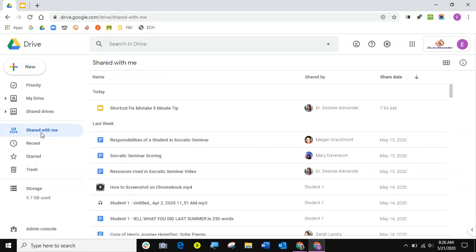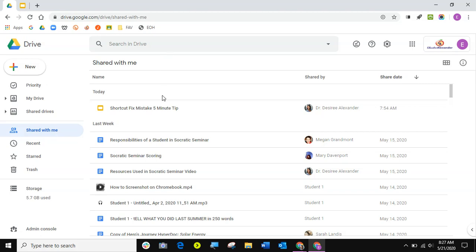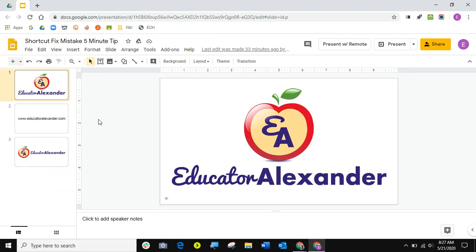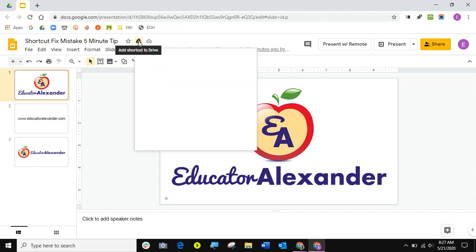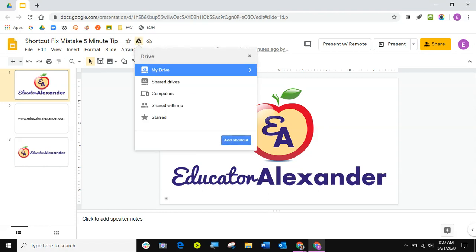But if I open this up, because sometimes we find something online and it's not in shared with me where we can drag and drop it. We have to click the add shortcut to drive button. So if I actually click this open, it's going to look like this and I have my add shortcut to drive. If I click that, I'm just going to leave that in my drive and hit add shortcut.